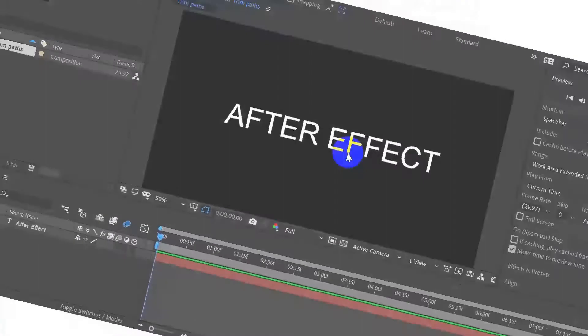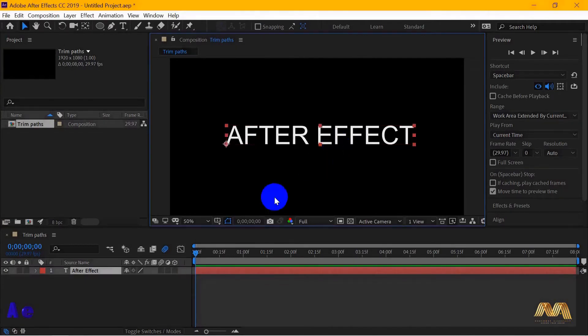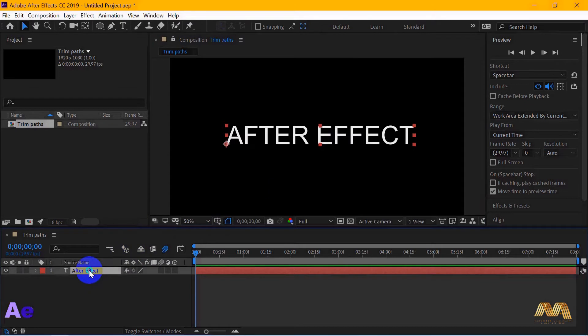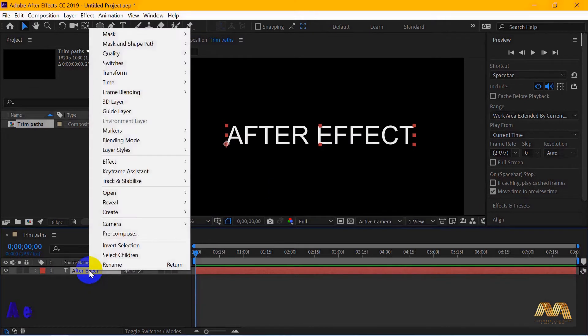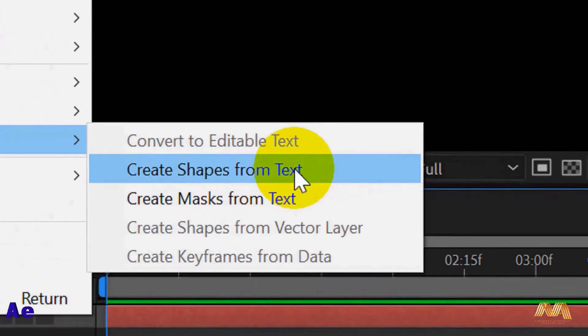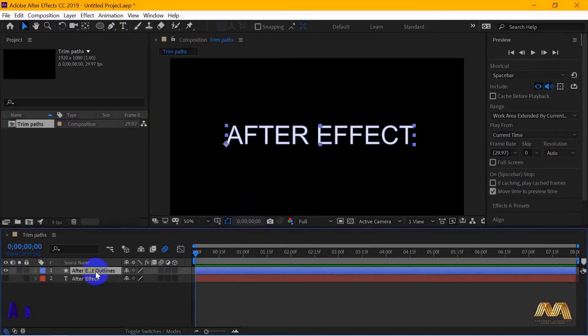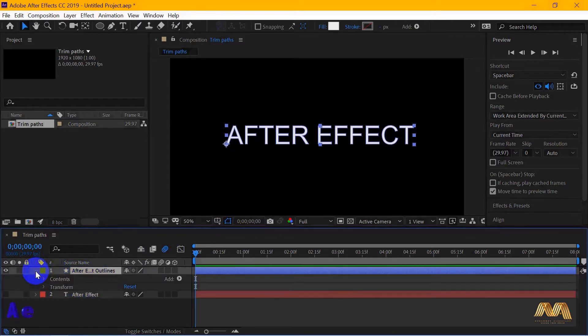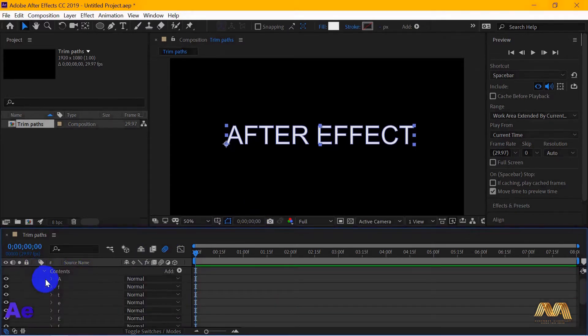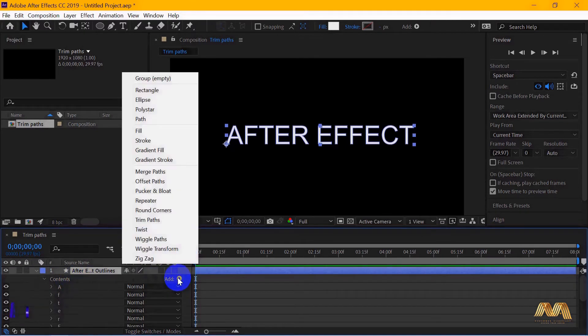I will select our second animation, the trim path option. I've got my words ready. What we need to do is to select your layer, right click on it and go to create. Then create shapes from text. What happened here, we just separated all the text in individual letters. Then from add, you choose trim path.